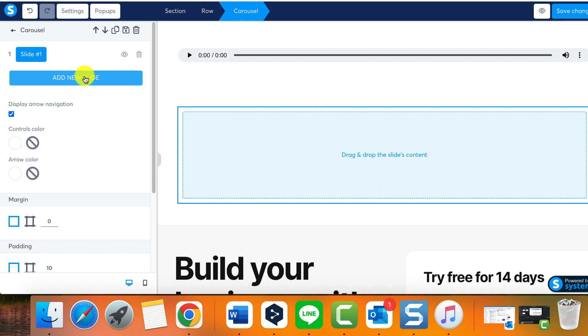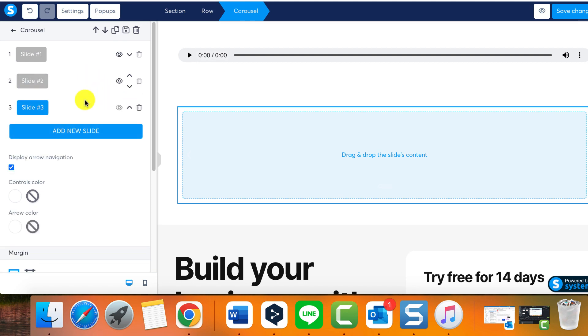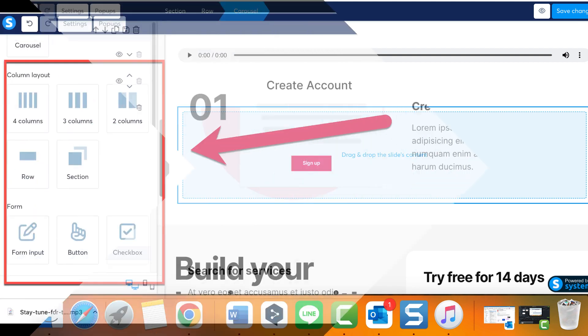To each slide, you can drag and drop any element of your choice. For instance, you can choose an image for the first slide and a video for the next. That's a simple way to create a multimedia carousel on your page.